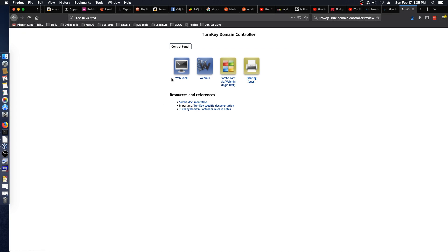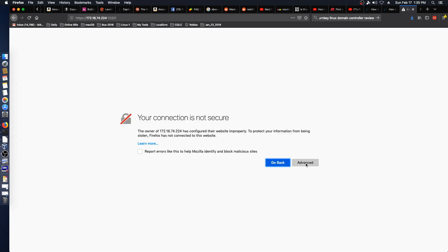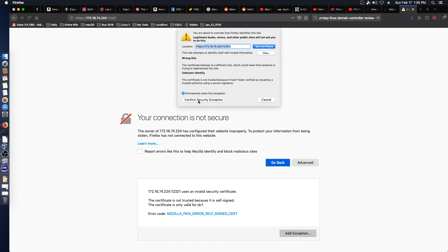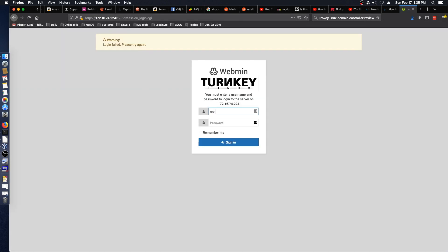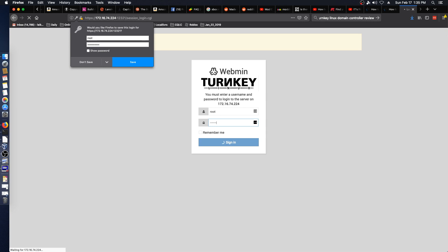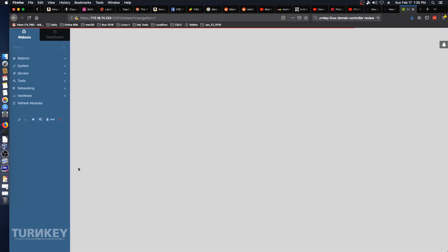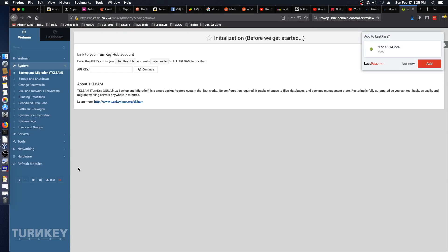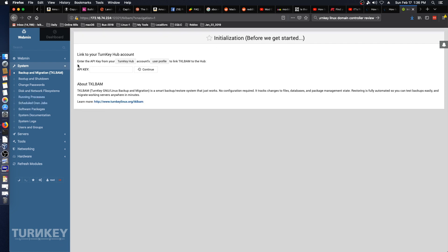So let's first take a look at Webmin. And we will add our exception. And log in with root and the password that was set during the install. I'm going to go ahead and add that to my LastPass. Initialization before we get started. I don't want to do a turnkey hub. We don't need that.